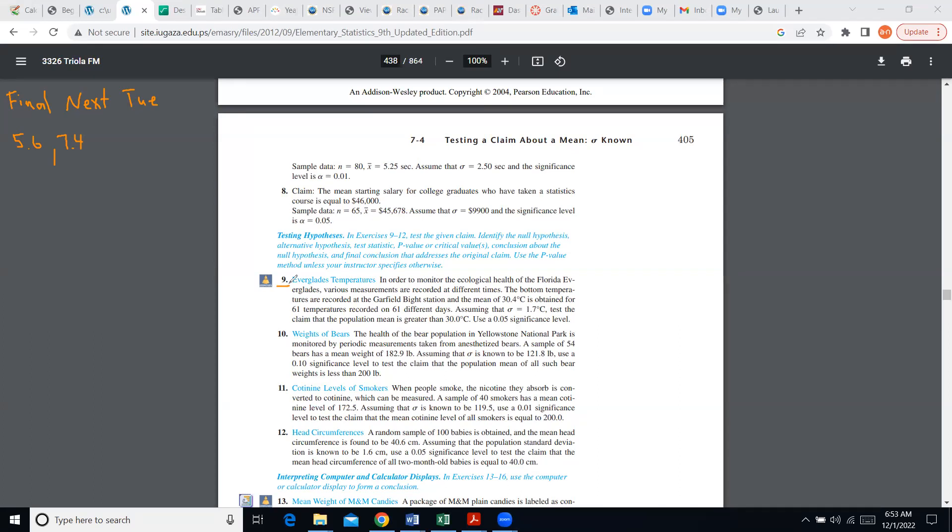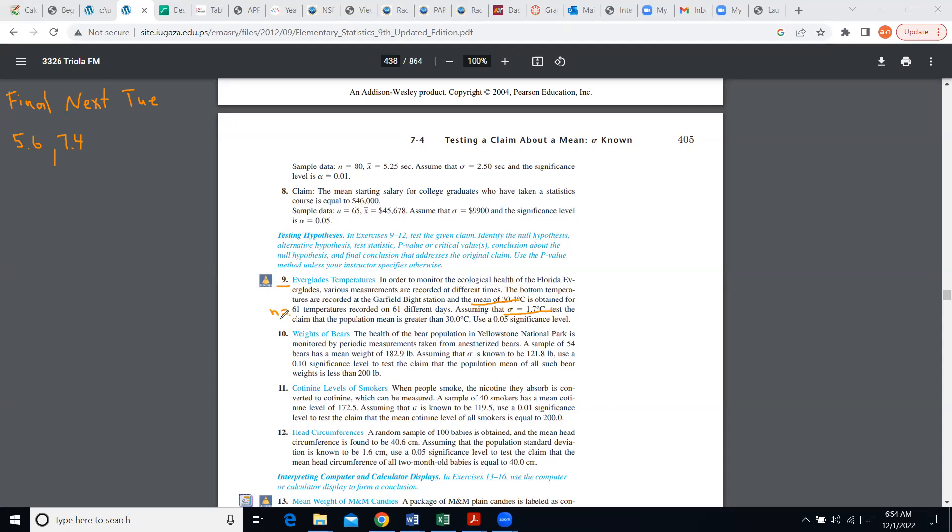The key idea is to write down what the claim is. It looks like they talk about the Florida Everglades. They say they have various measurements and the bottom temperature recordings have one mean with a standard deviation of some value, and there are 61 temperatures—that's the sample size they considered. The key part is the word claim. We want to claim that mean is greater than 30. Let us write this down.